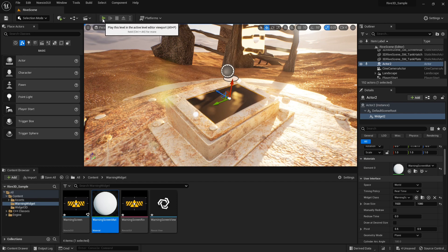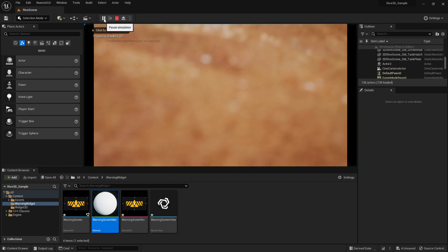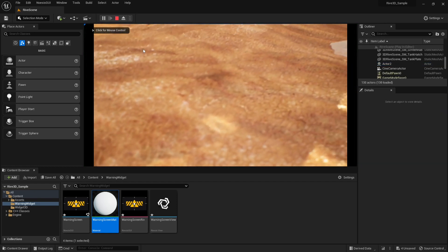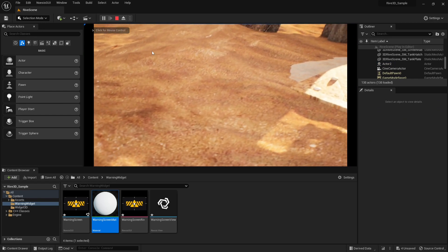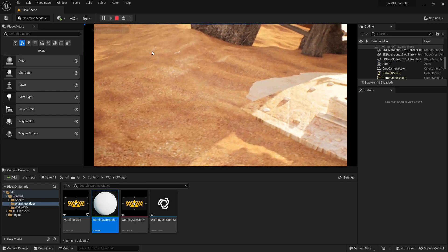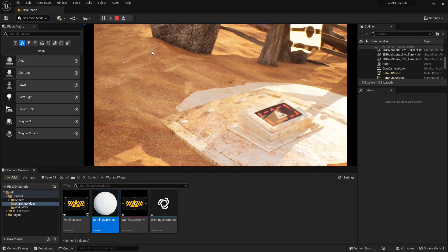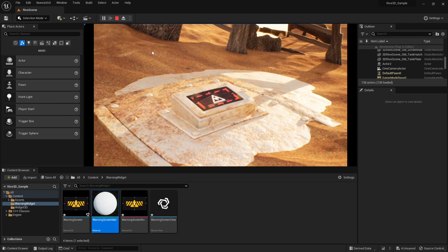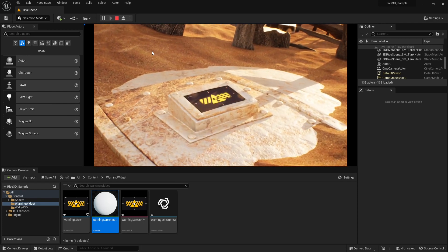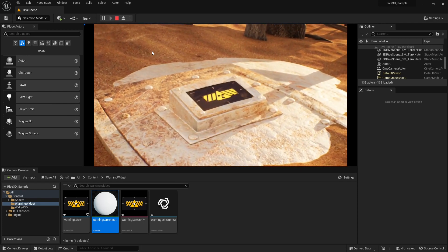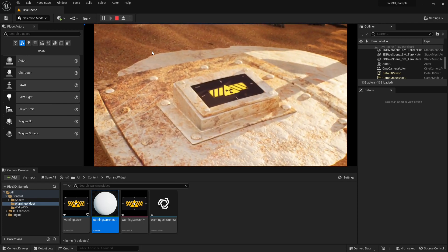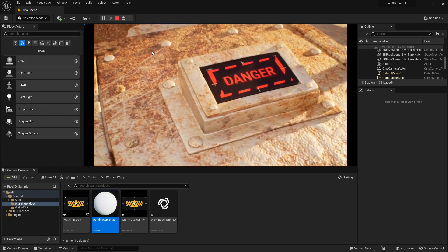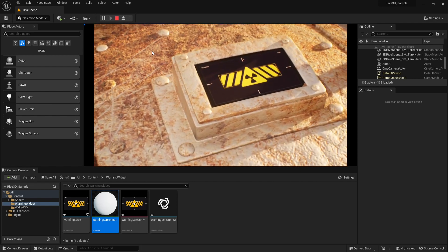Let's hit play and see how it looks. And that's it. Thanks for watching this video.